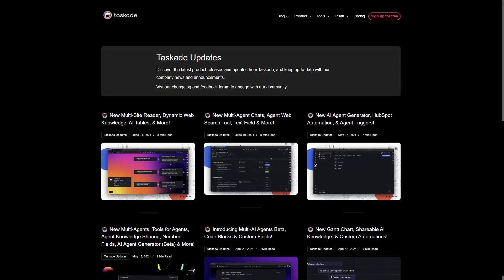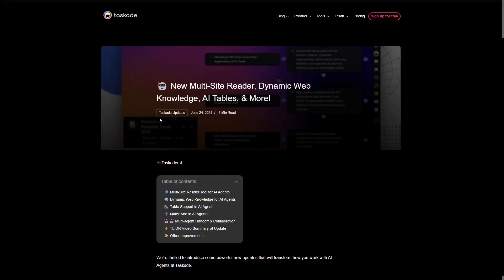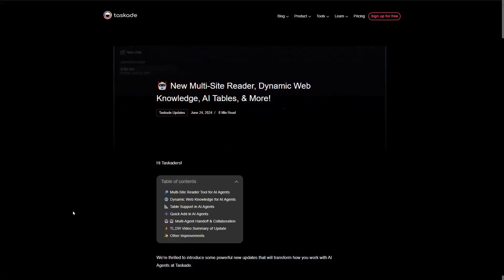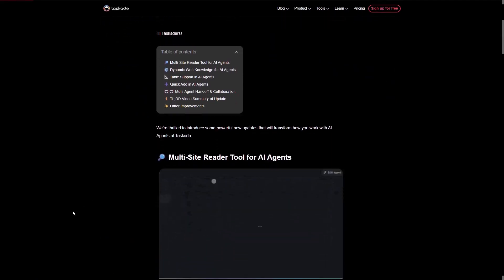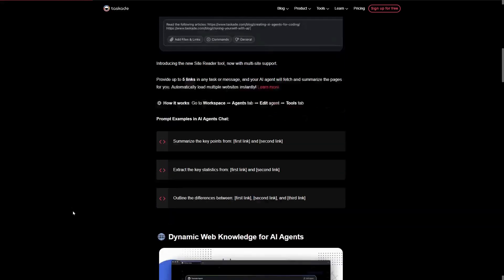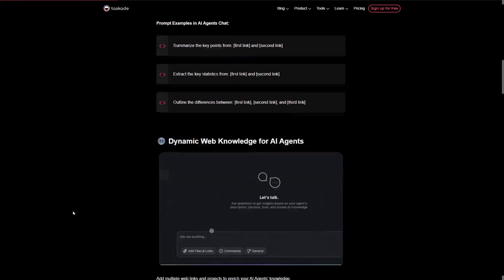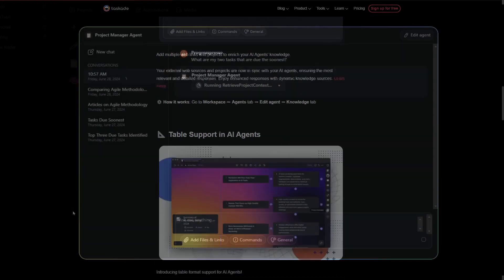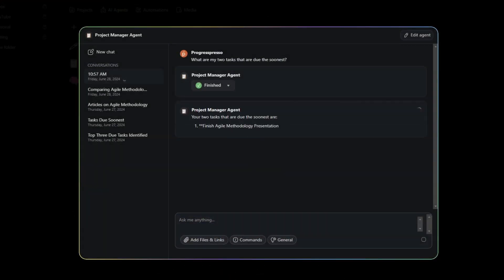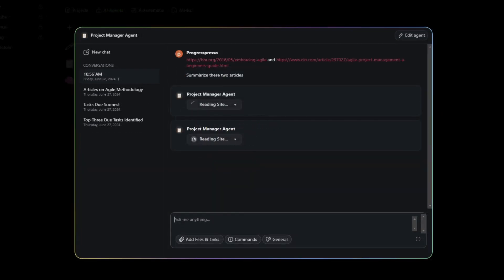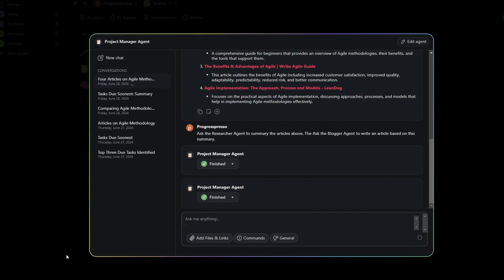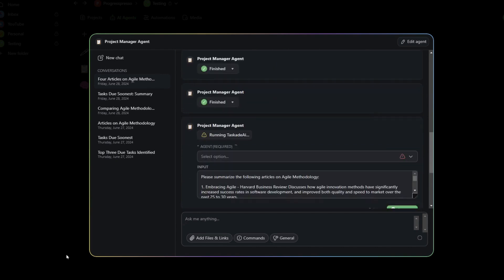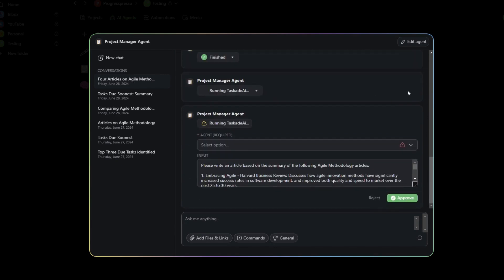Looks like us Taskade users are being spoiled as Taskade has released yet another update this month. In this video, we'll take a look at what I think are the three most relevant new features included in this latest update. These features include a dynamic knowledge functionality, a multi-site reader tool, and multi-agent handoff and collaboration. If this sounds interesting to you, then let's get started.